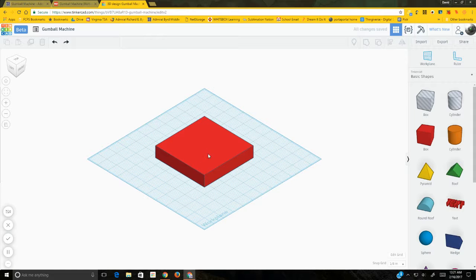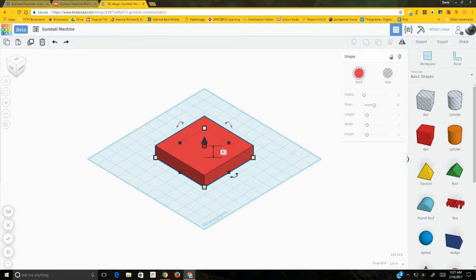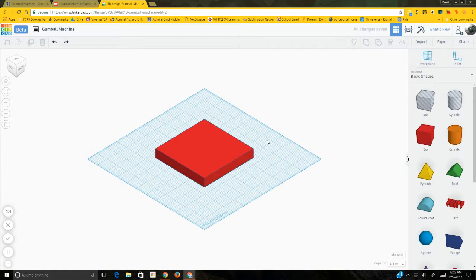Go back to a view where you can see more than just the top. The last thing we need to do is set the depth, or height, or thickness — click the white box handle in the center and type 0.75 for three-quarters of an inch. There's our base.